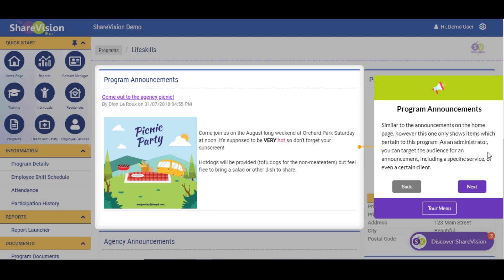Program Announcements. Similar to the announcements on the home page, however this one only shows items which pertain to this program. As an administrator, you can target the audience for an announcement, including a specific service or even a certain client.